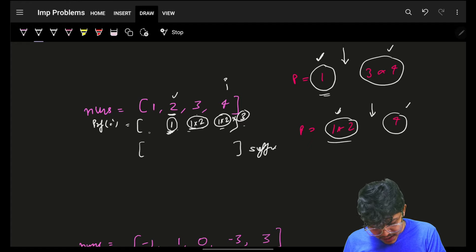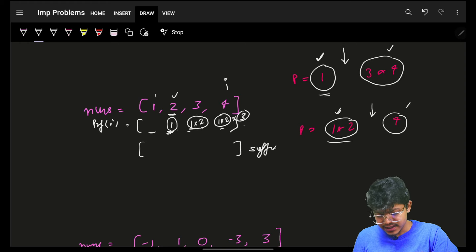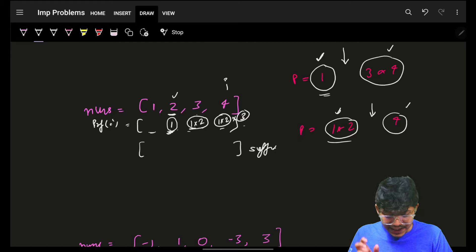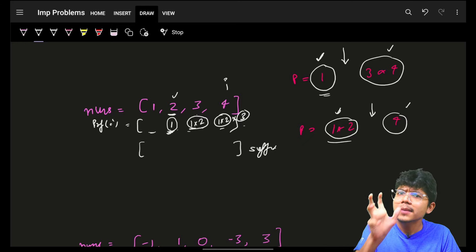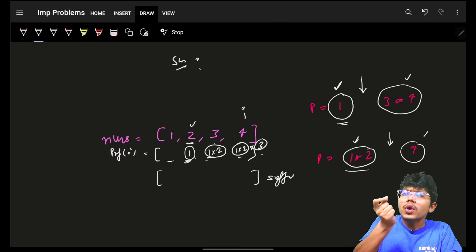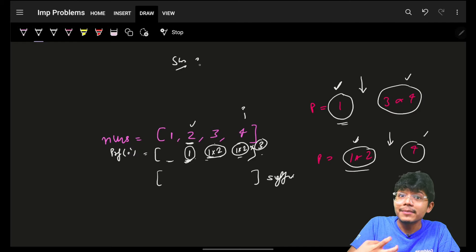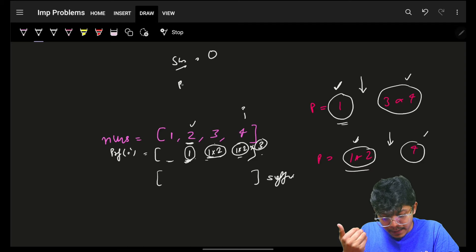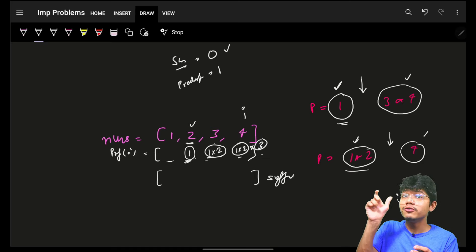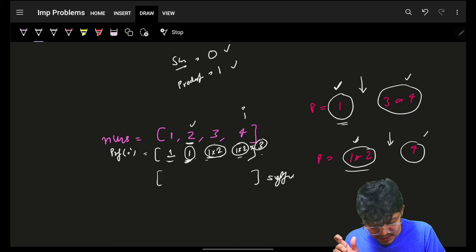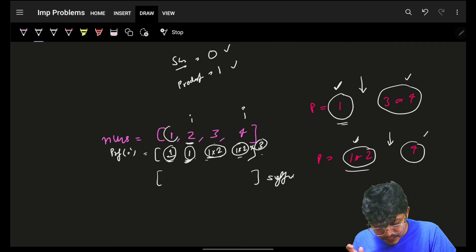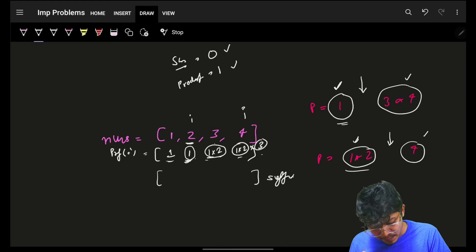The default value for prefix is 1 because, just like prefix sum uses 0 as a neutral element for addition, prefix product uses 1 as a neutral element for multiplication — multiplying by 1 doesn't affect the result. So we initialize prefix[0]=1. Now the prefix array is built. Similarly for the suffix array, we start from the right.